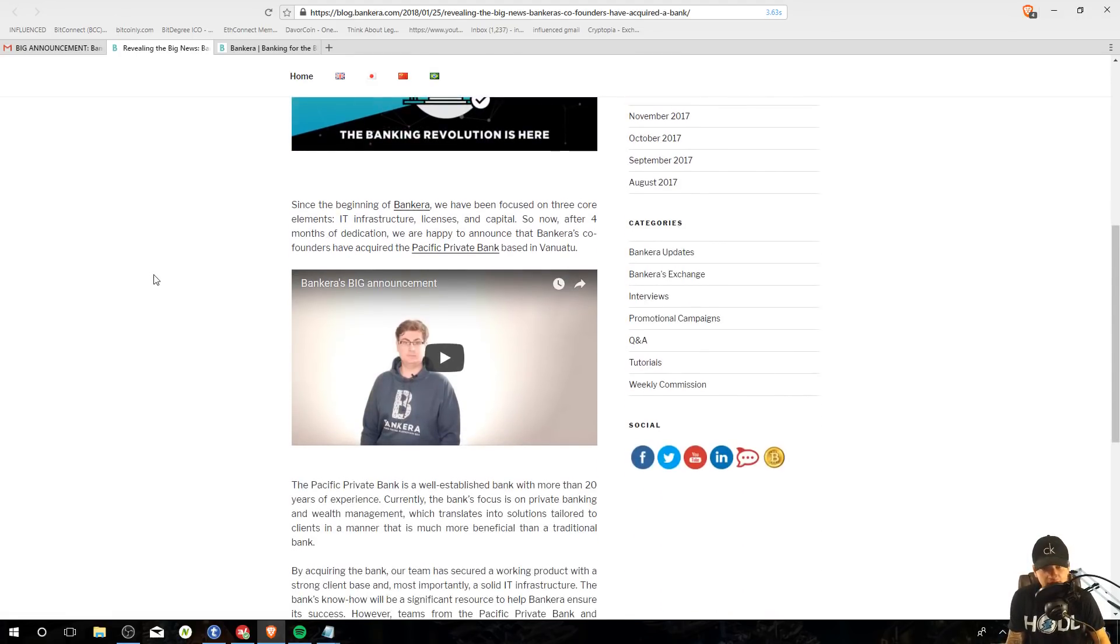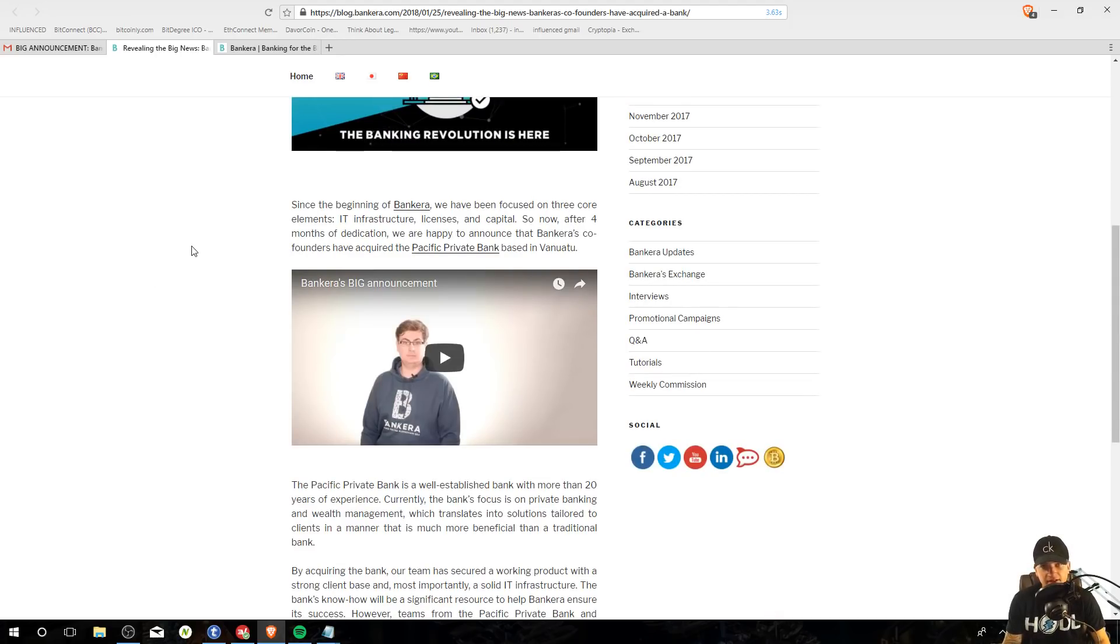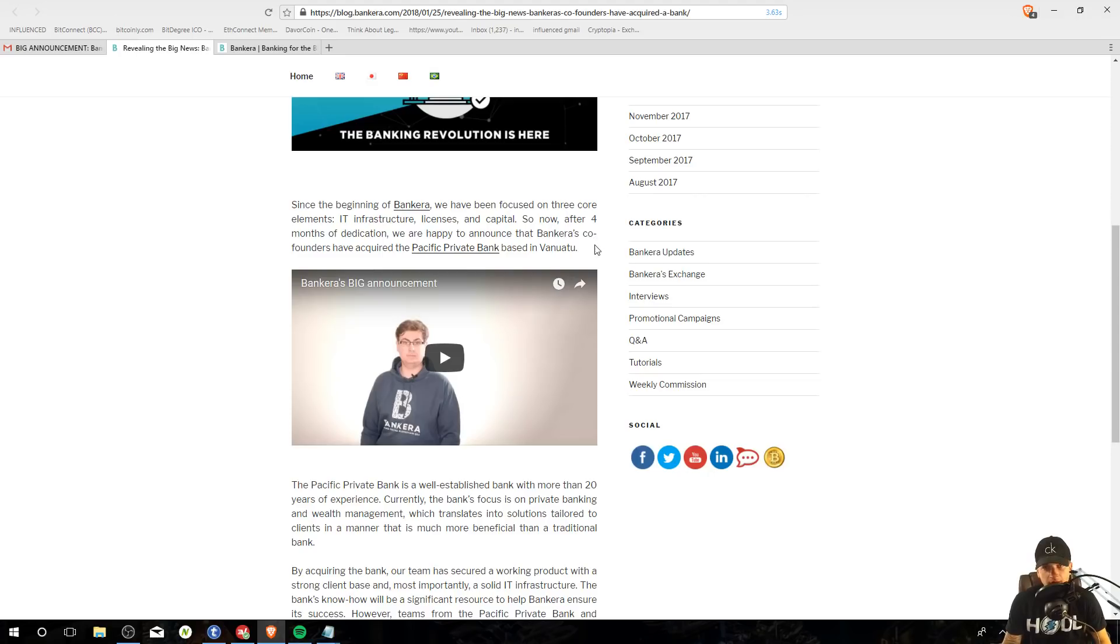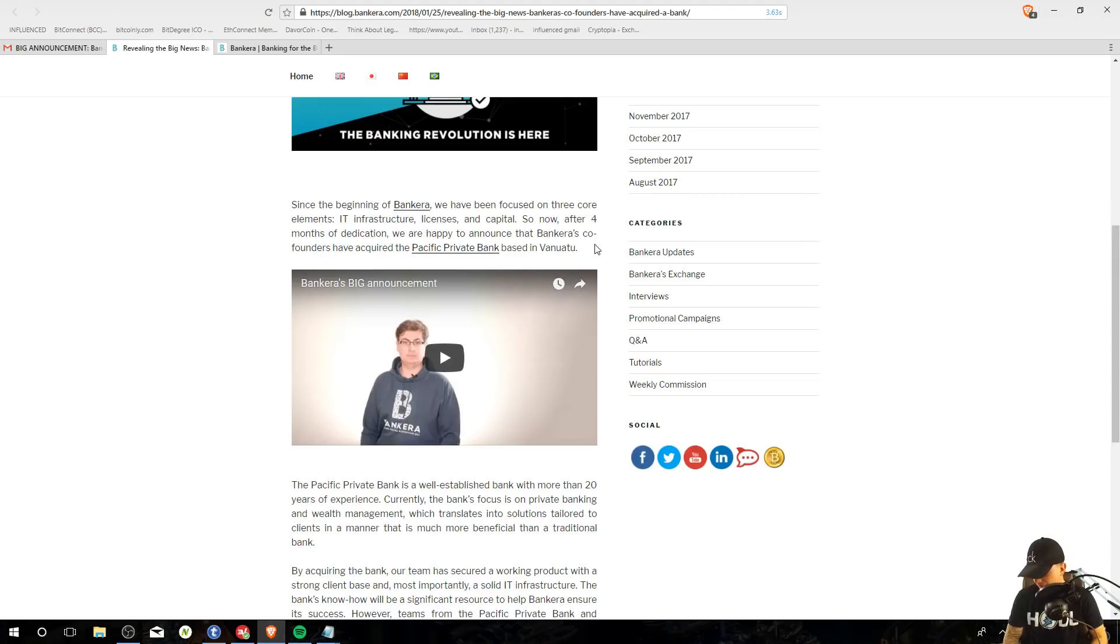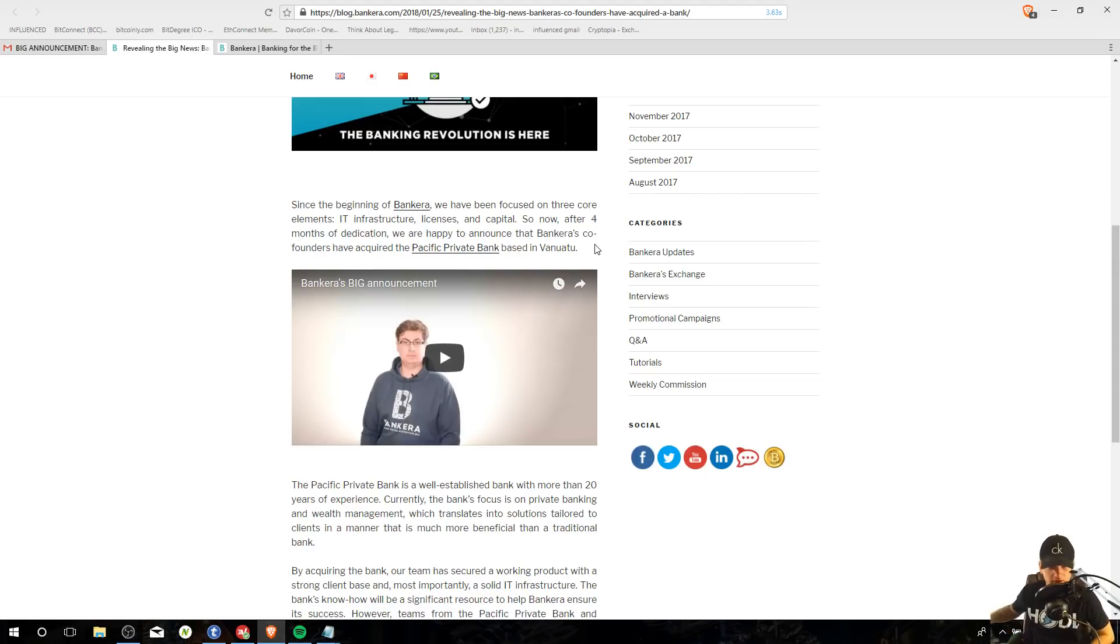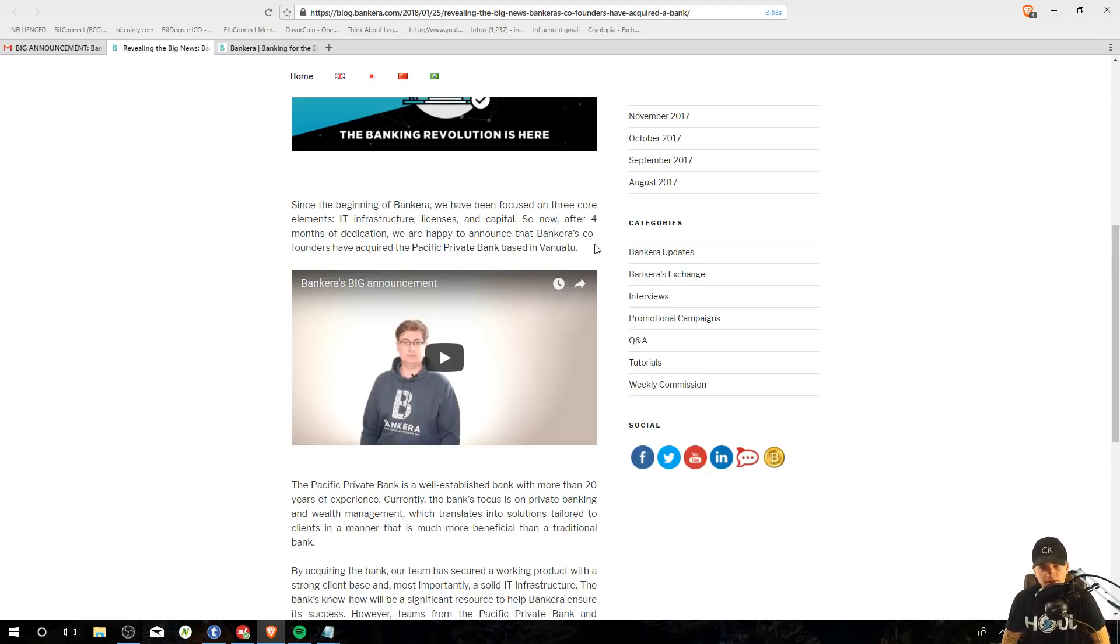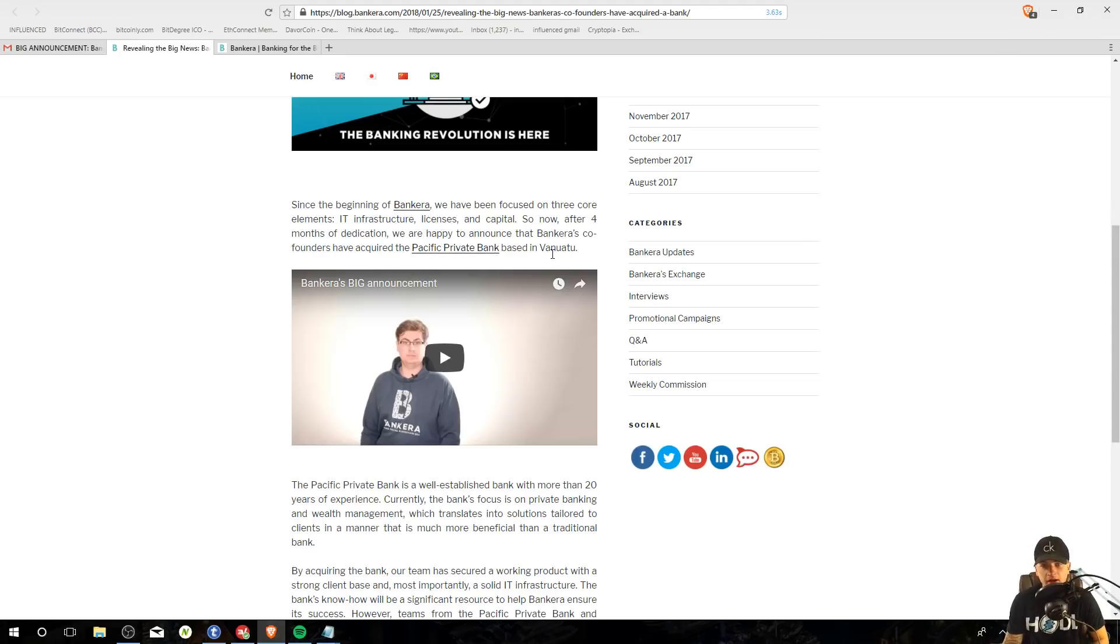Since the beginning of Bankera, we have been focused on three core elements: IT infrastructure, licenses, and capital. So they're going for fully legal. Like they want this whole thing to be legal, which is awesome. Like, you know what I mean? We won't run into that problem of, you know, BitConnect with the Texas thing, whatever. Let's keep BitConnect out of here. So now after four months of dedication, we are happy to announce that Bankera's co-founders have acquired the Pacific private bank based in Vanuatu.